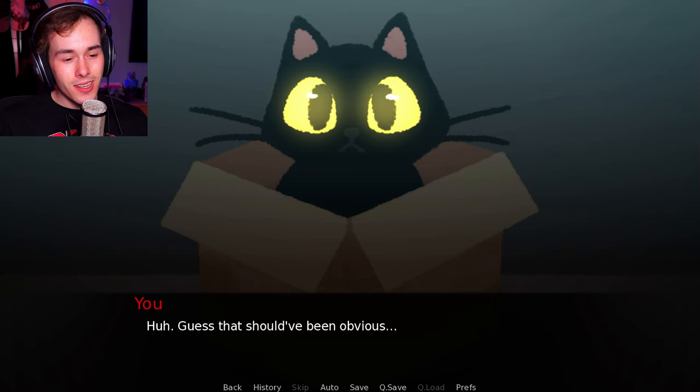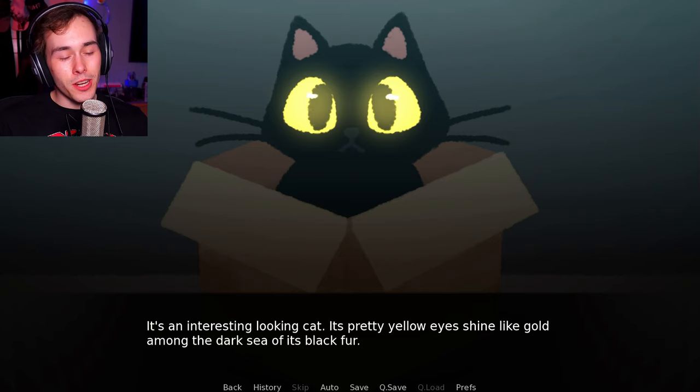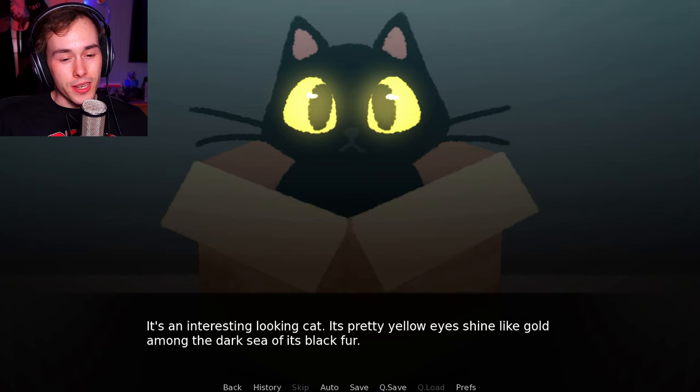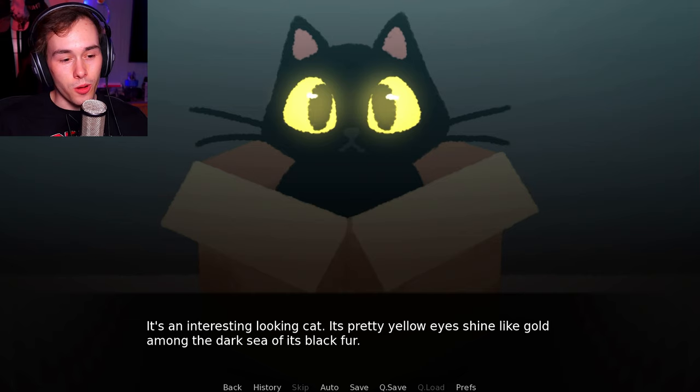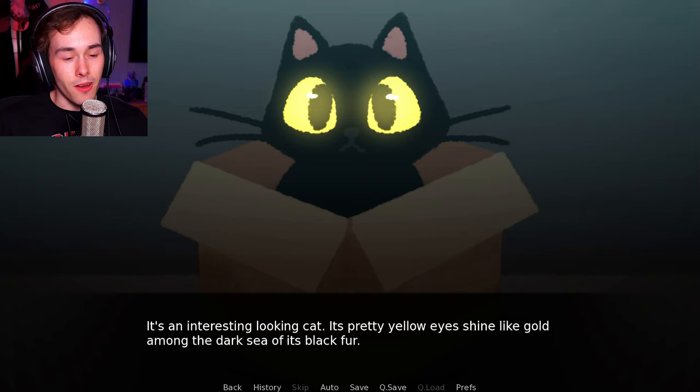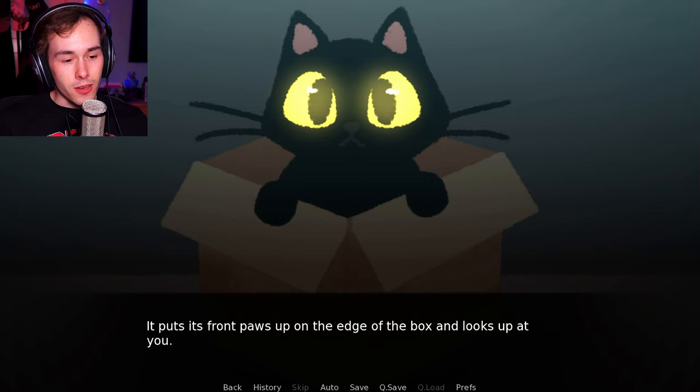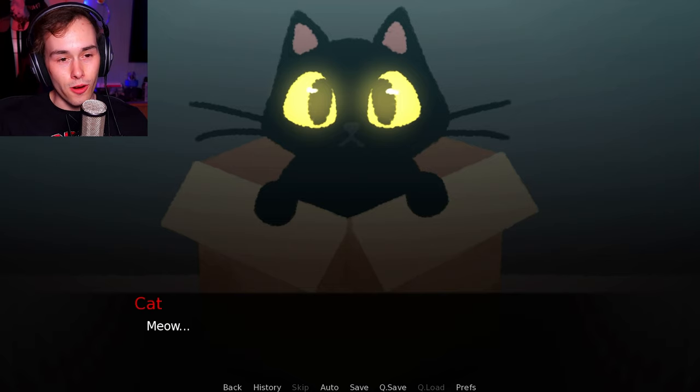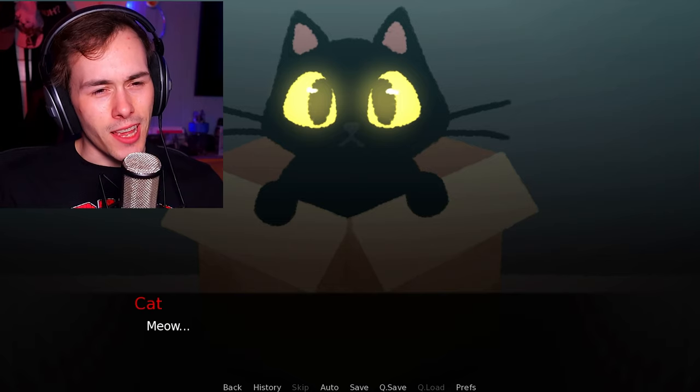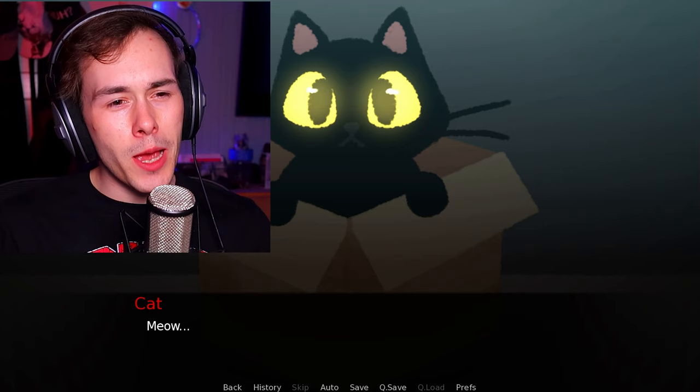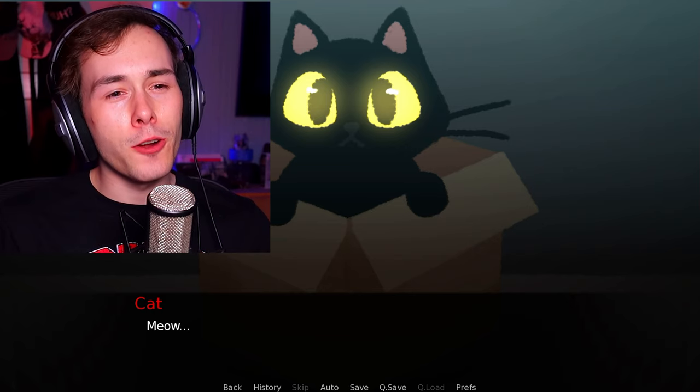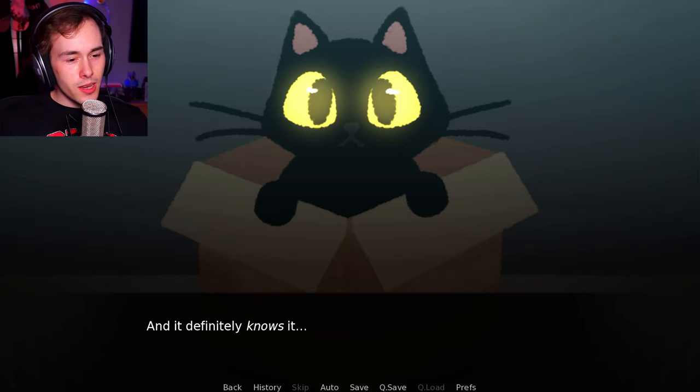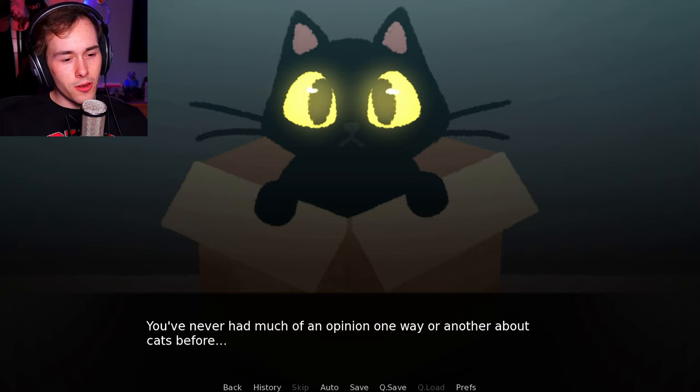...is a cat. Huh? Guess that should have been obvious. It's an interesting looking cat. Its pretty yellow eyes shine like gold among the dark seas of its fur. It puts its front paws up on the edge of the box and looks up at you. Don't look at me like that, okay? You're gonna make me do something that I don't want to do. So... Cute.